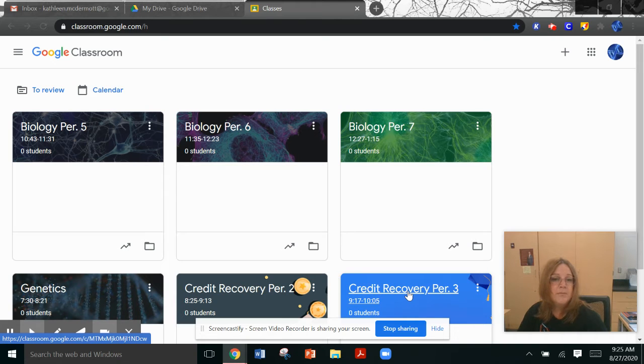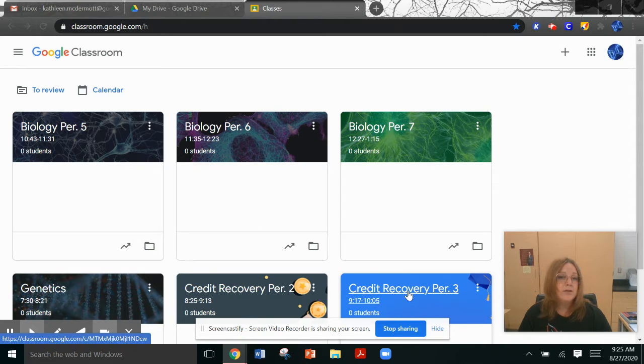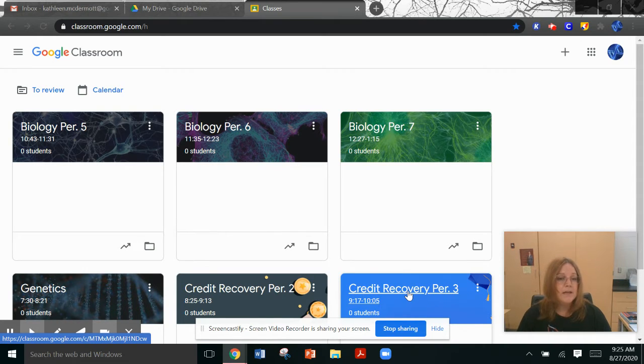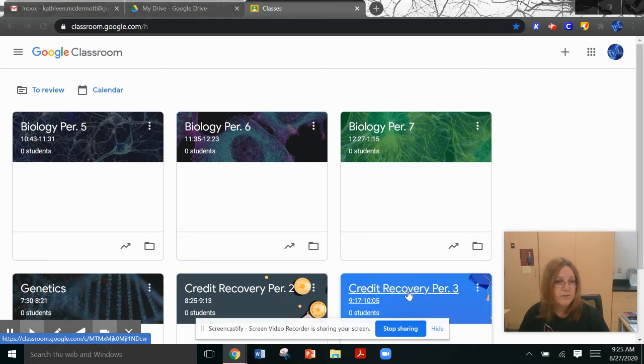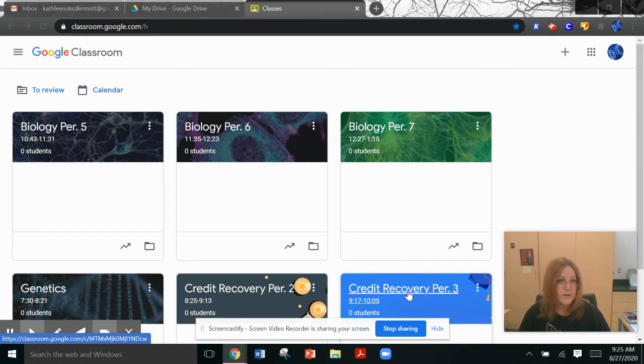Hello ladies and gentlemen, my name is Kathleen McDermott and I will be teaching you genetics, credit recovery, or biology this year. I'd like to take this opportunity to share with you a few important things that you will need to know in order to have a successful start of the school year.